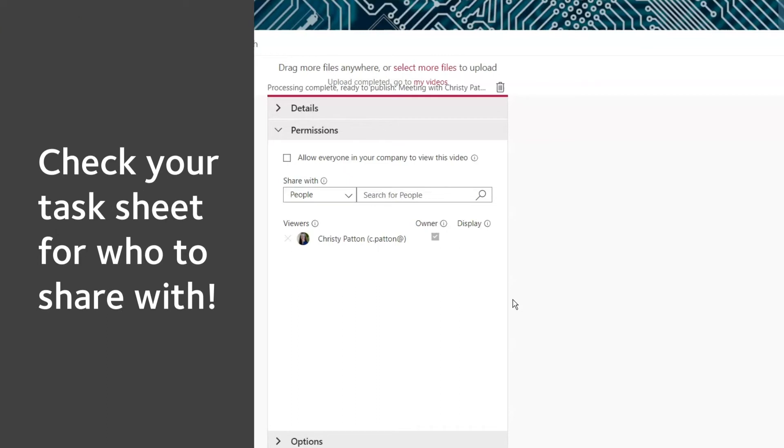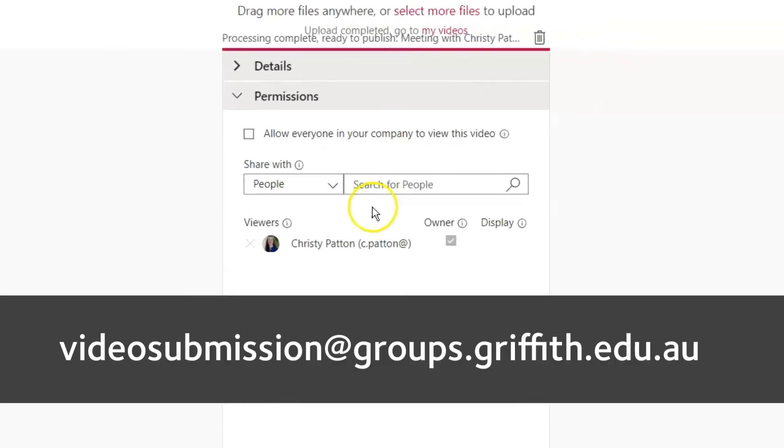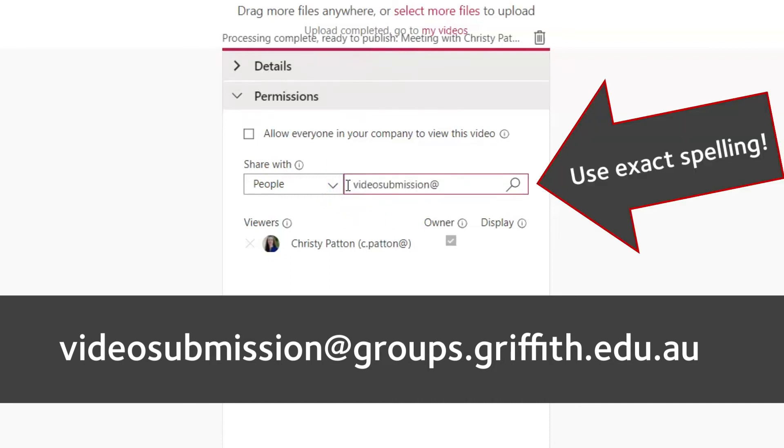Again, check the specifications on your assessment task sheet. If you have been given this email to share to, just type it in here in the Search for People field.